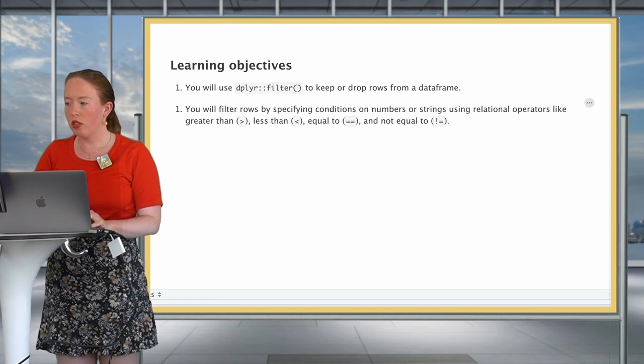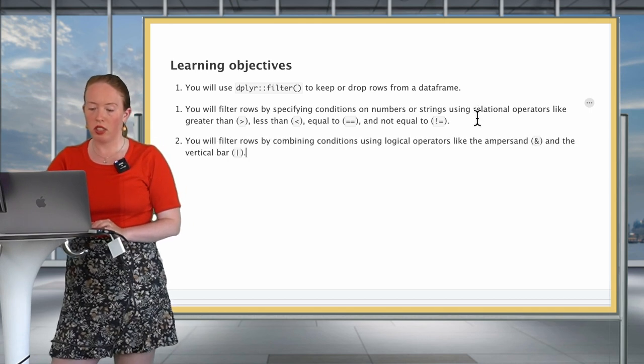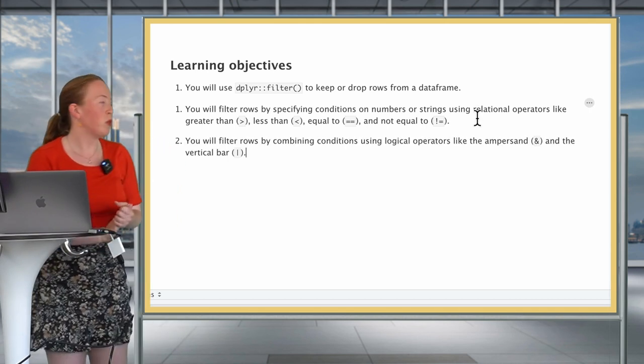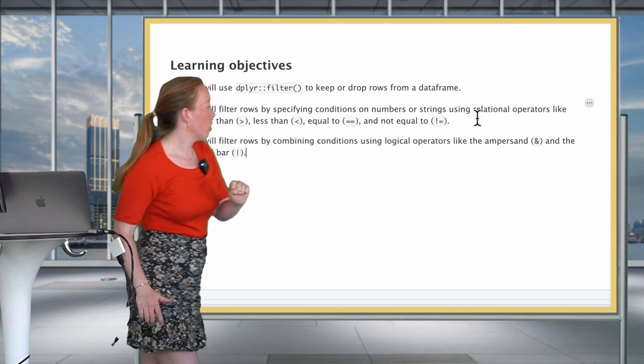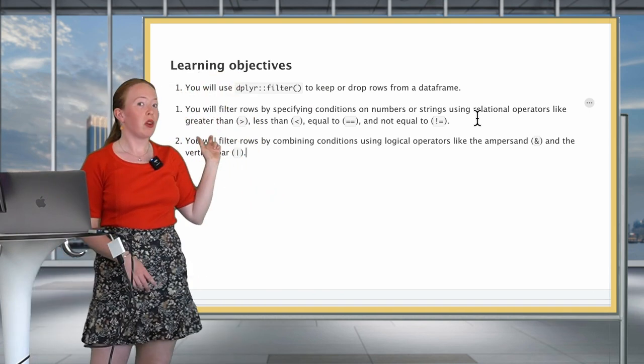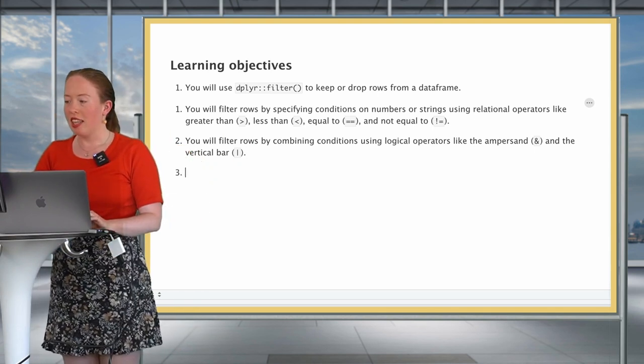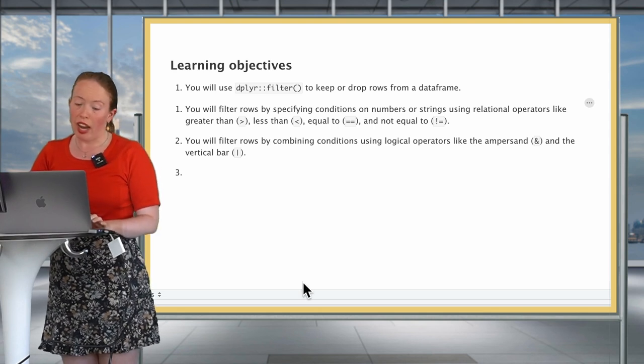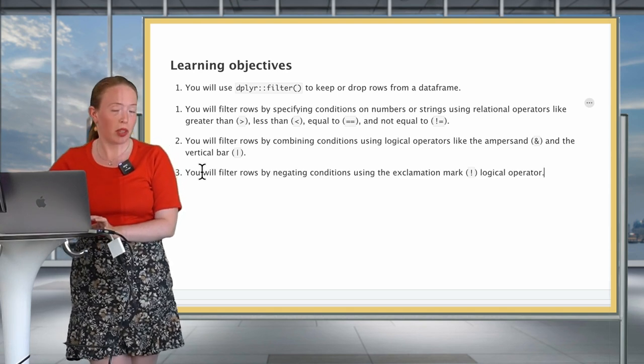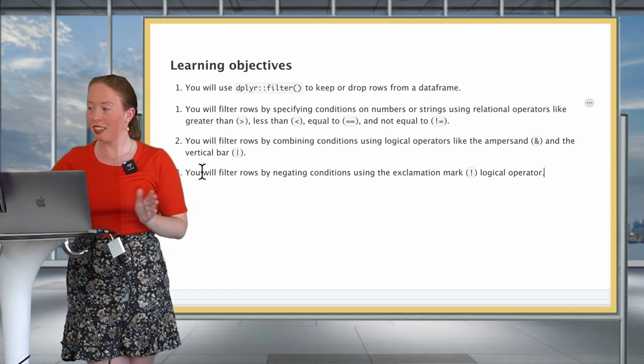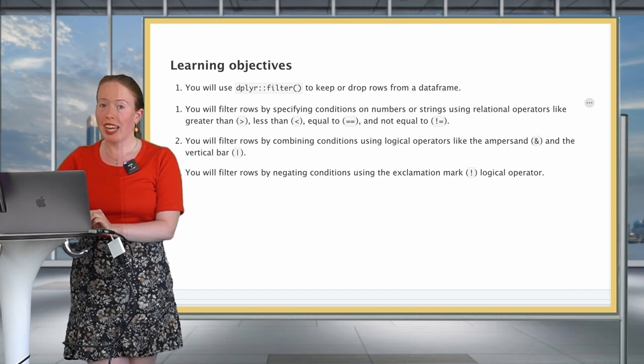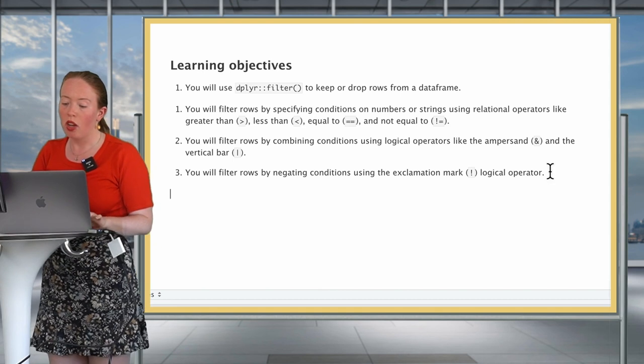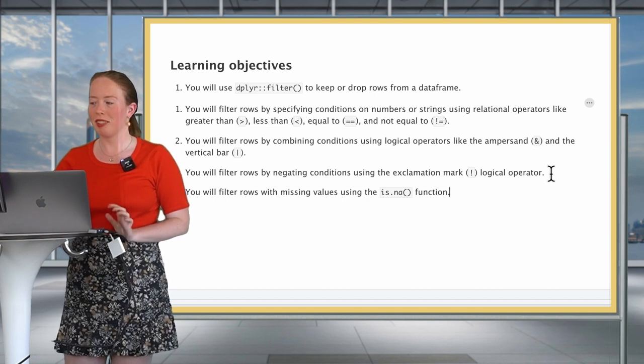The third one is to be able to filter rows based on different conditions with an AND logical operator using the ampersand or with the vertical bar representing the OR operator. Then we will also be able to negatively filter out, so that means we will drop rows using the exclamation point, just the same as for select. And then finally we will also see how you handle rows that have missing values.